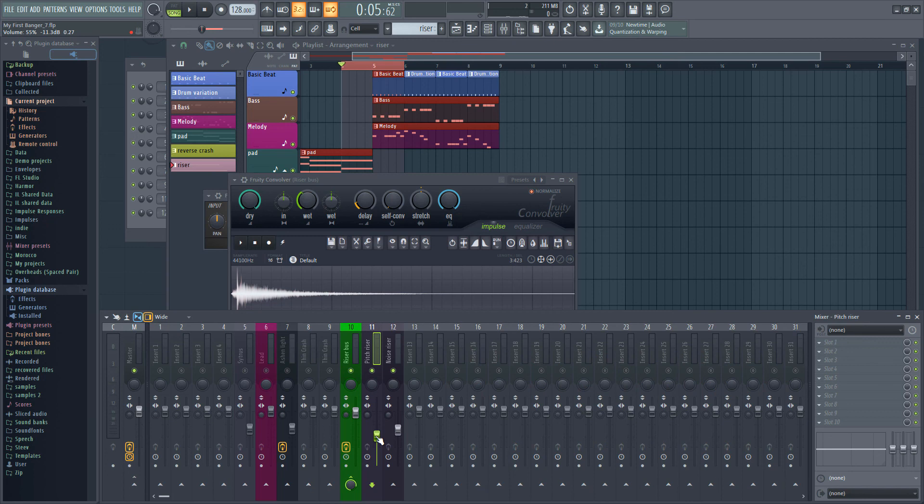If we find ourselves needing to turn the riser up or down later we can do that with a single slider. In the next video we'll look at extending our track further and adding a new section to the main body of the track. See you there.